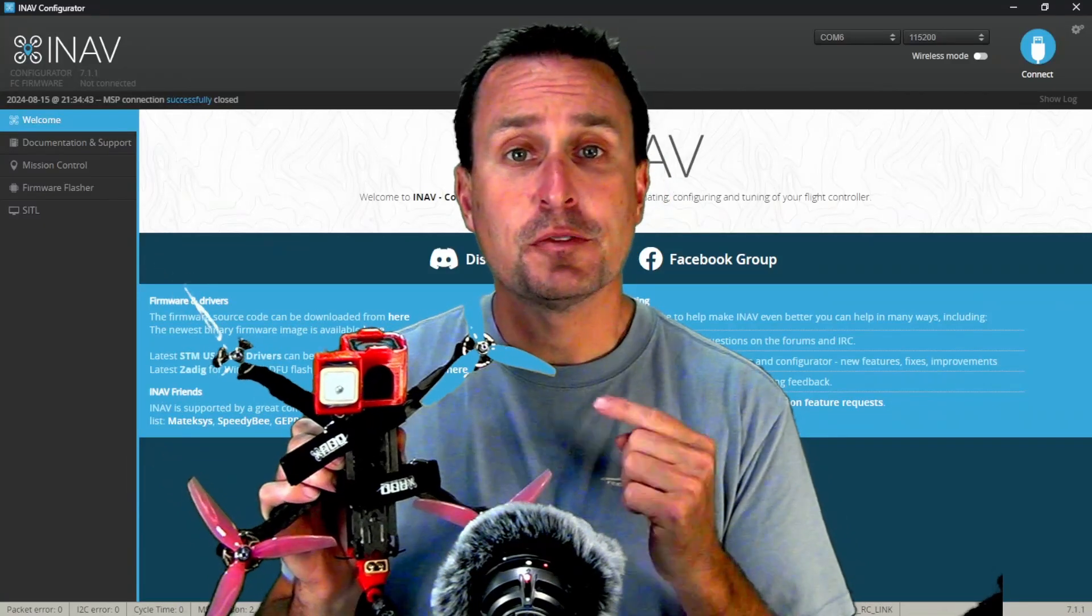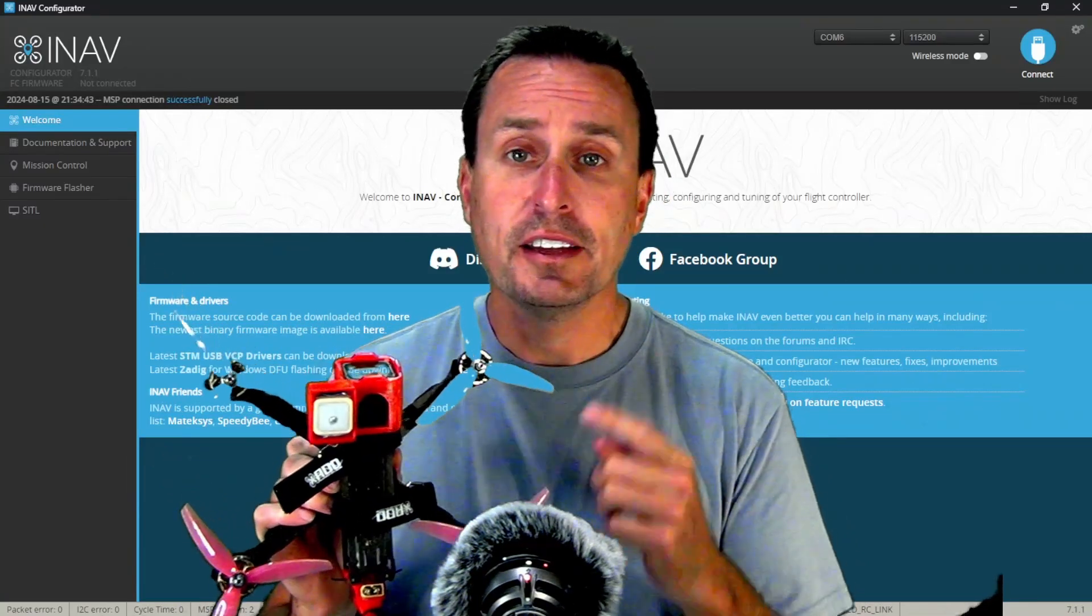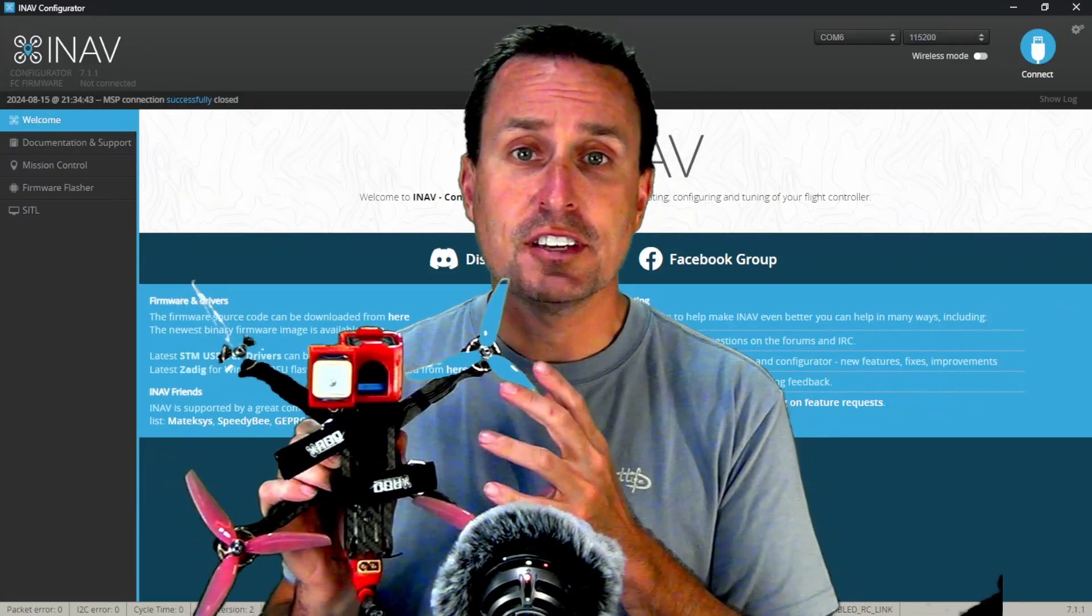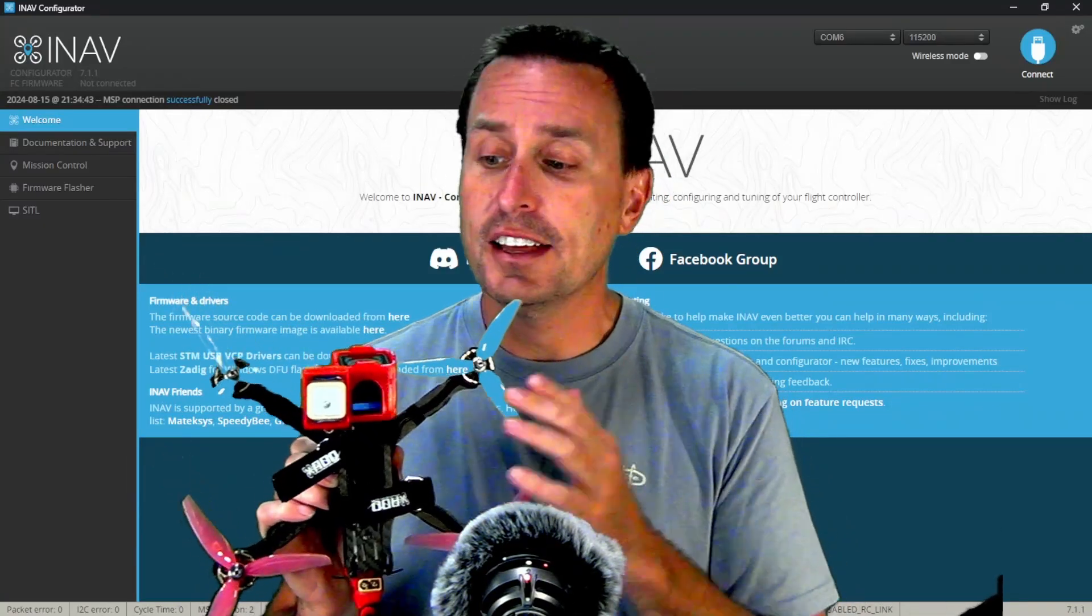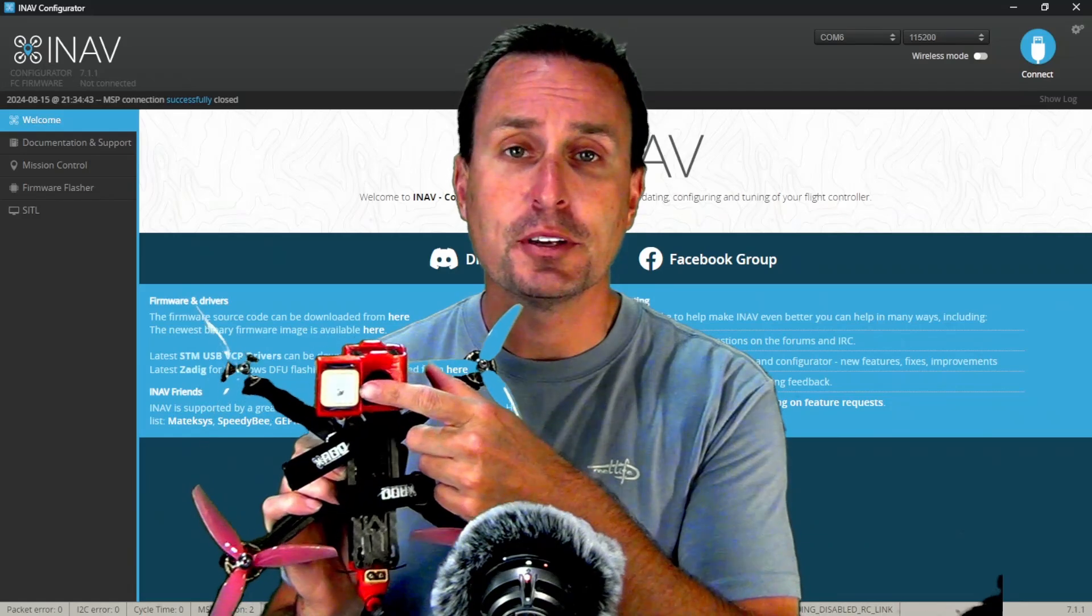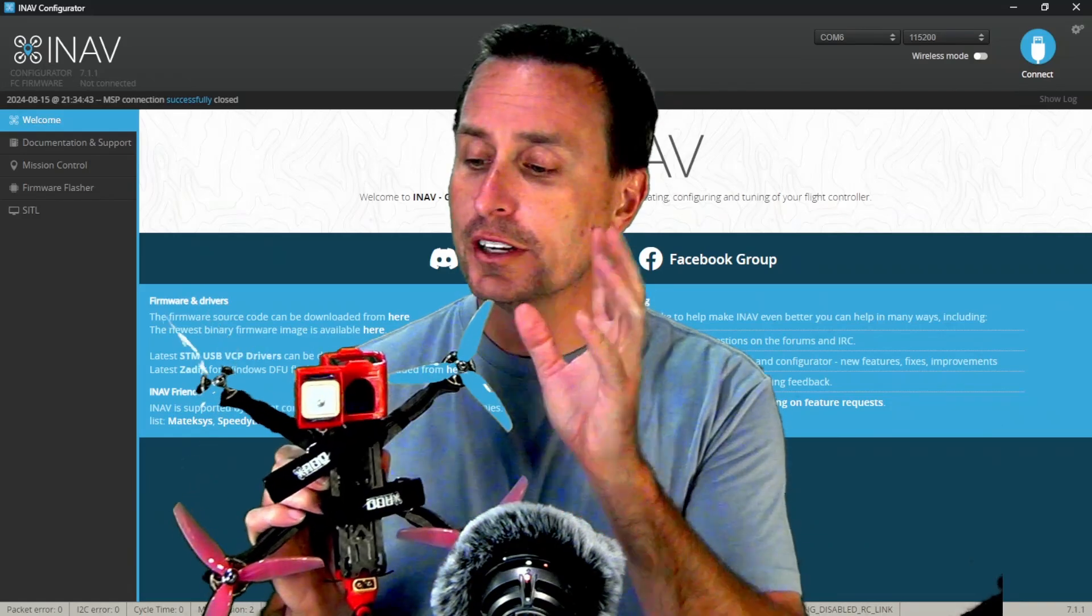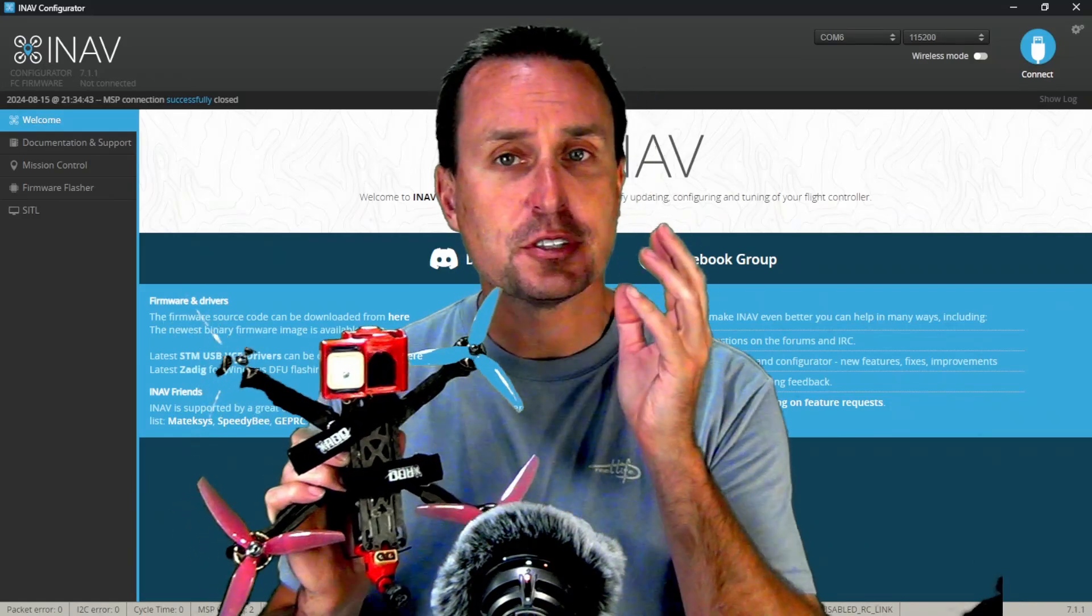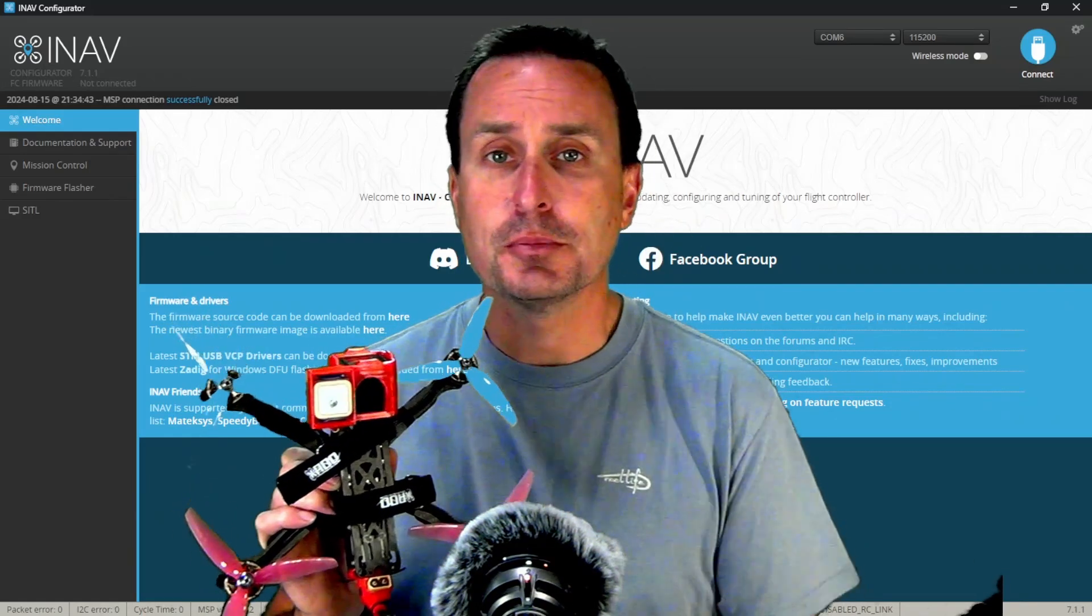So this is my FPV freestyle quad and I have this set up with iNav and my GPS unit up here for any long-range flights I want to do or just use navigation modes.